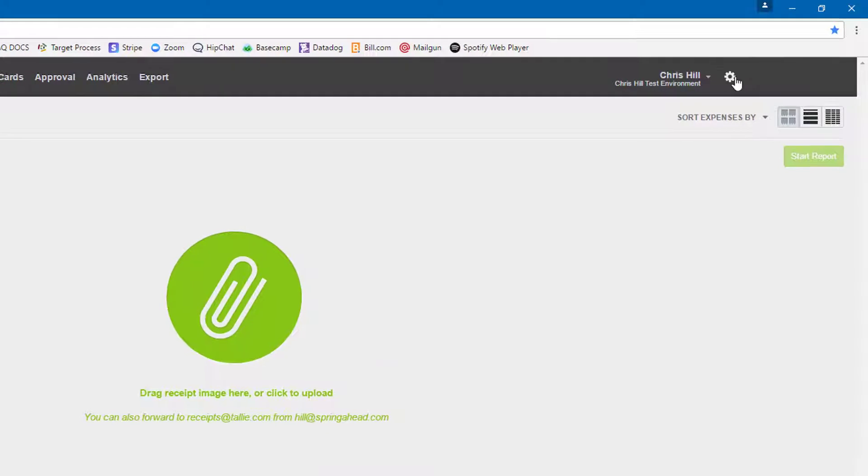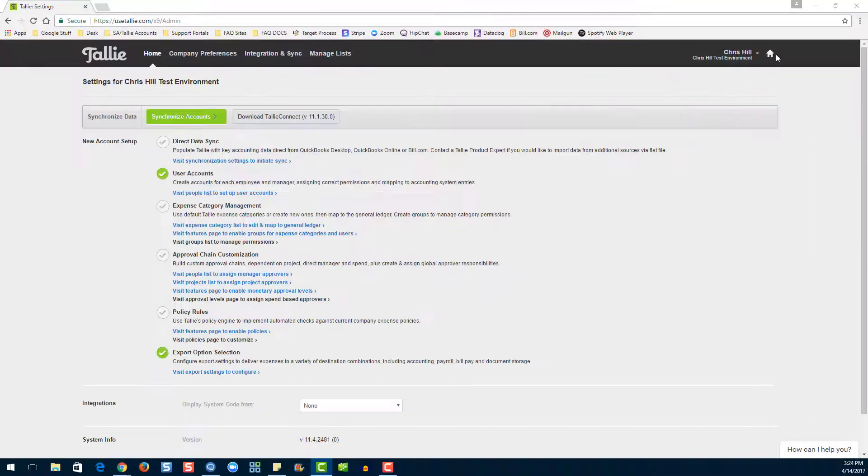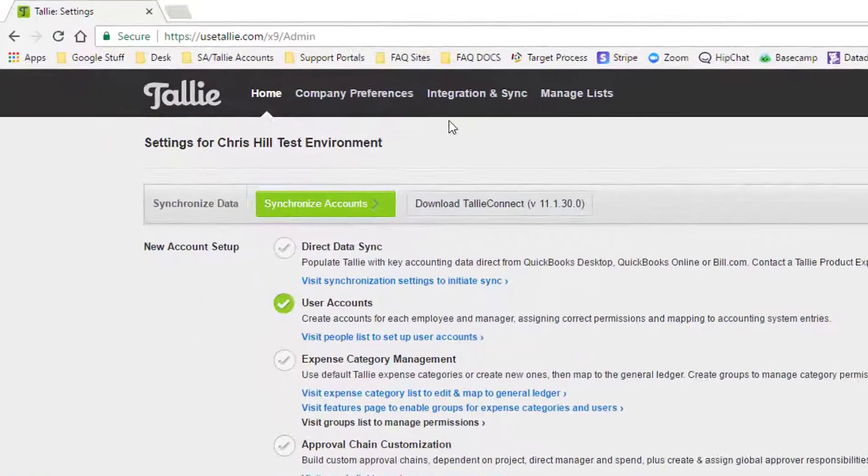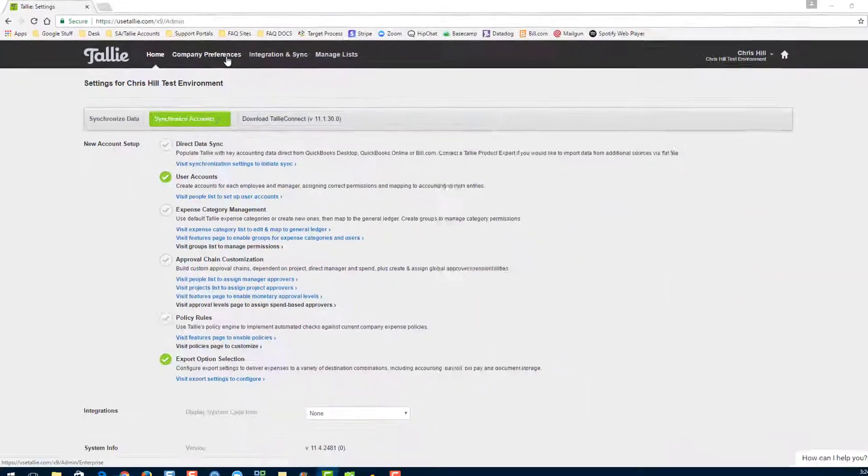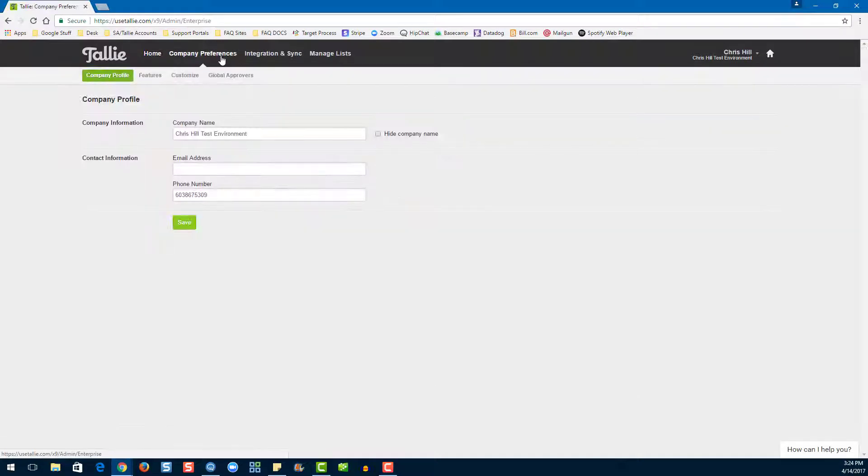First, let's go to settings, then company preferences. We're going to go ahead and start on company profile.